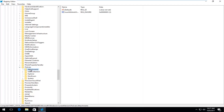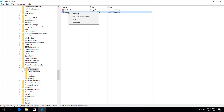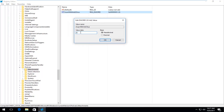Left click on the Attachments folder one time. On the right side, the one we're looking for is ScanWithAntivirus — right click on it and then left click on Modify. For the value data, it's currently set to 3. What you want to do instead is set it to 1. Click inside the field, delete the 3, and type the number 1. Then click OK.